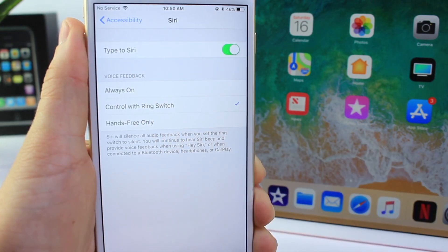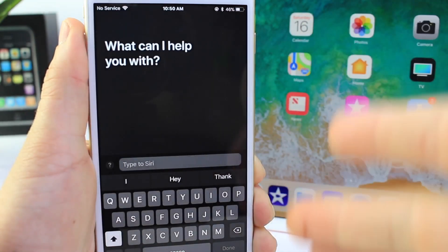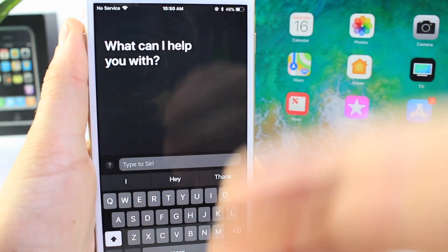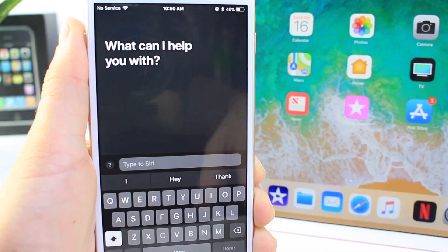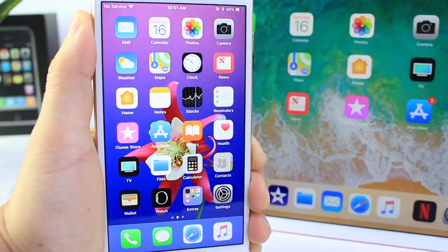Right there you'll see Type to Siri. When you enable it, you can now type in your question instead of having to speak to Siri — so if there's a lot of sound or noise around you, you can still type in your request.